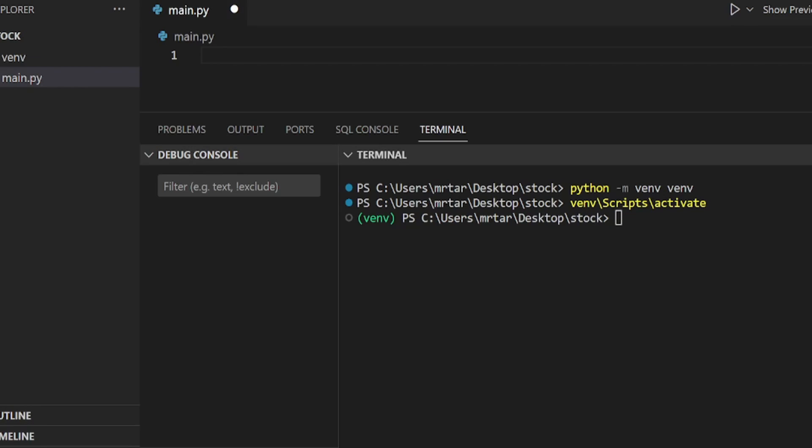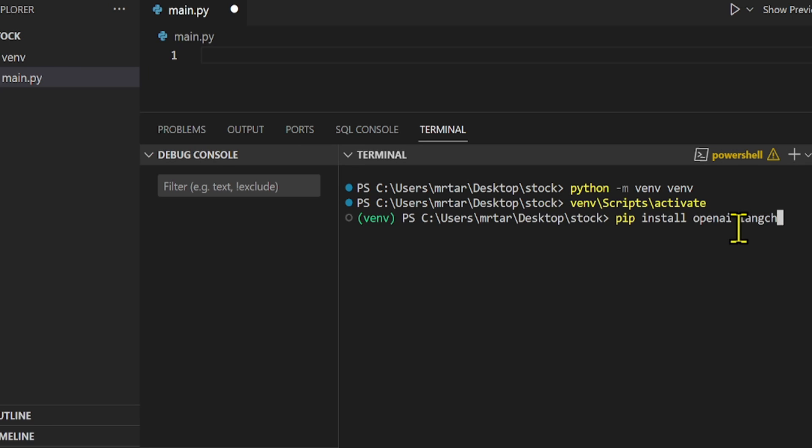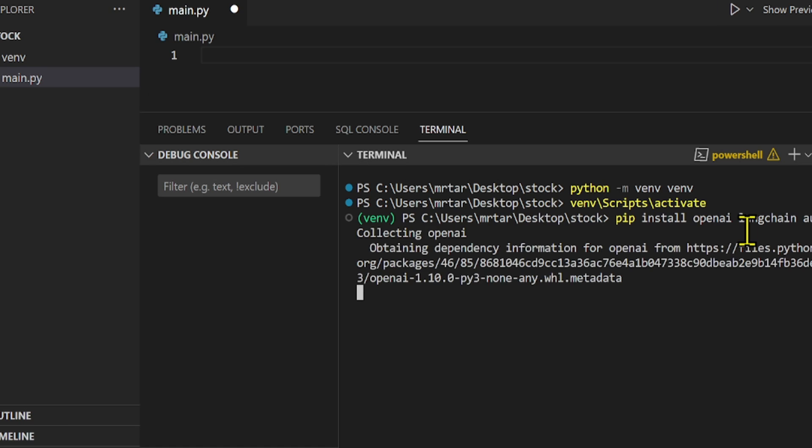Let's go and start coding step 1, install the OpenAI package. We are going to go to a terminal and type pip install OpenAI, Langchain, and Autogen. If you are on Mac or Linux, you can try pip3 install OpenAI, Langchain, and Autogen.